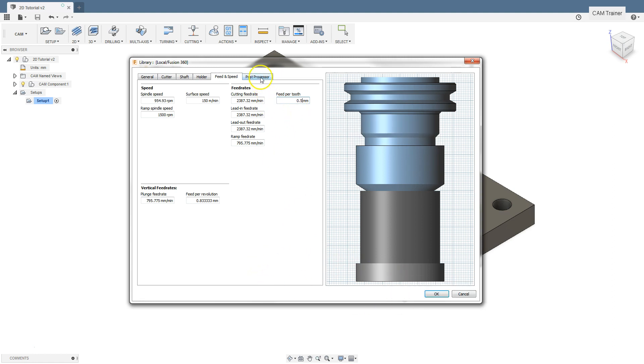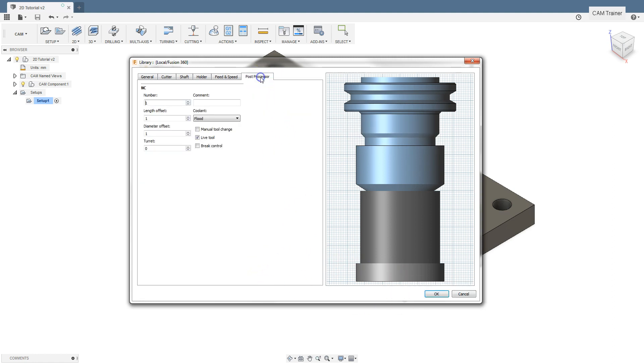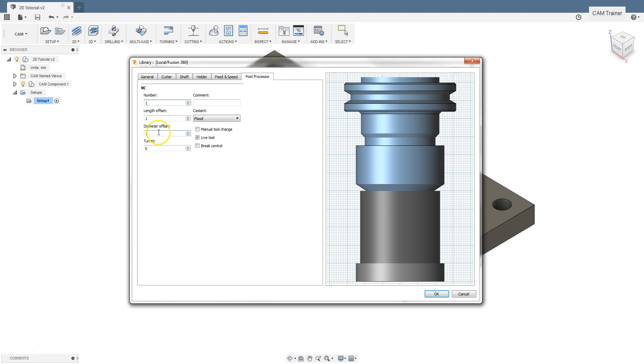The next step is post processor. Here we can set the tool number or command for the tool. We can also set here length offset and diameter offset, but for now set the default values and we'll discuss it later. Click OK to save our tool.